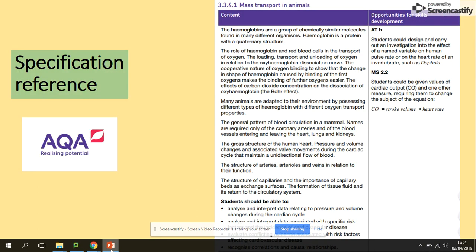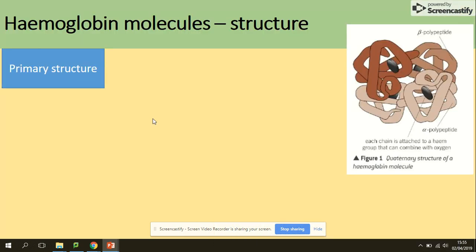In terms of the spec, we need to know the structure of the hemoglobin and we need to be able to describe the process of loading and unloading. So, what is hemoglobin? Hemoglobin is of course a protein — it's a quaternary protein.